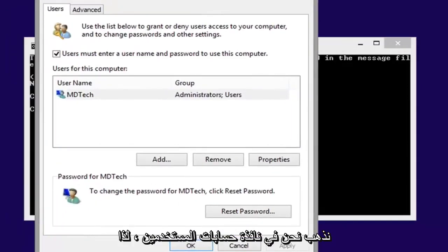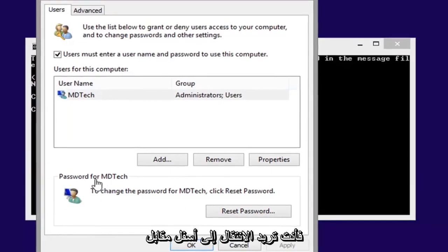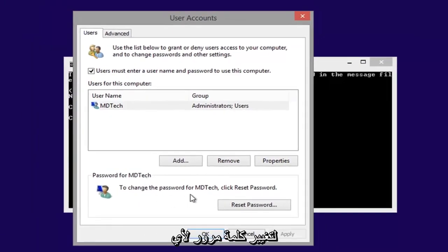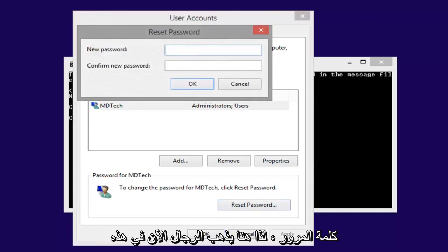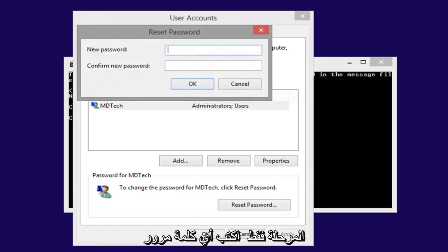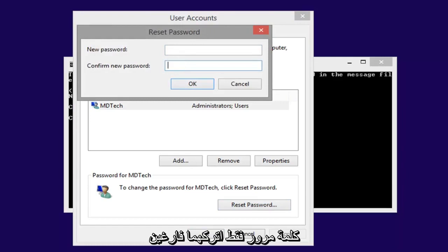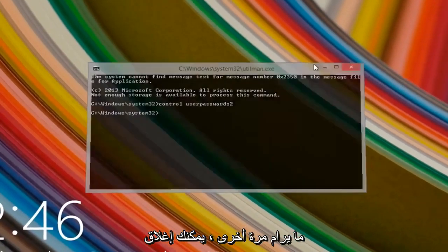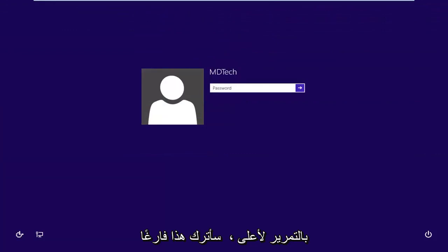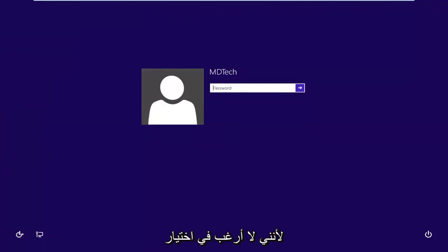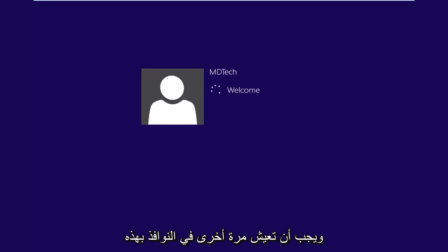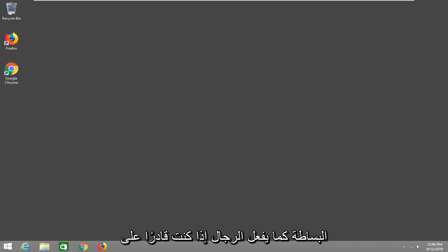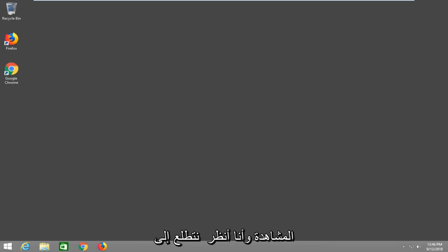We are now in the User Accounts window. Go to your username and click Reset Password. Type in whatever password you want to use — if you don't want a password, just leave both fields blank — then left-click OK and OK again. Close out of the Command Prompt, scroll up, hit Enter, and it should log you back into Windows. Simple as that — I hope I was able to help you out, and as always, thank you for watching. I look forward to catching you all in the next tutorial. Goodbye.